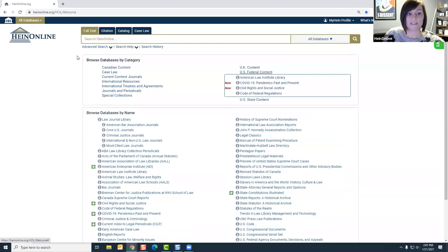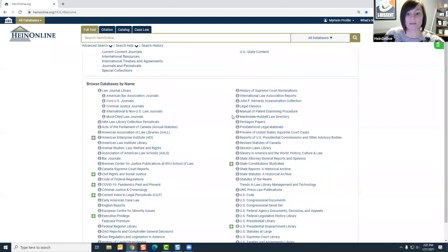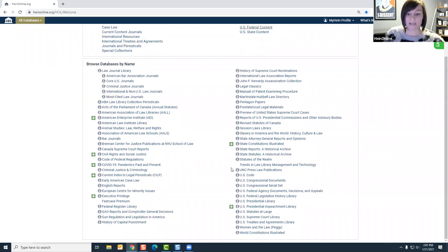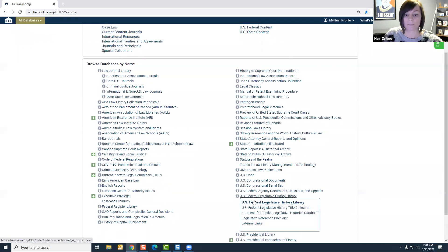This uses the ability to browse databases by category. Secondly, we have browse databases by name. Again, this will be listed alphabetically in the content that you are subscribed to.